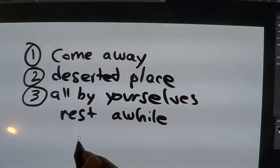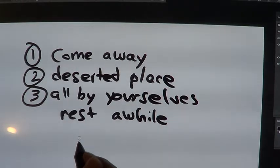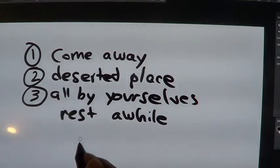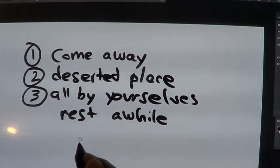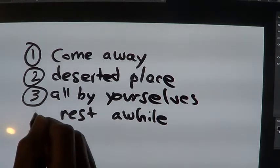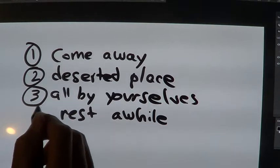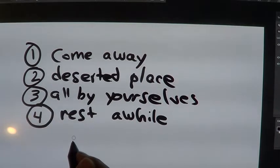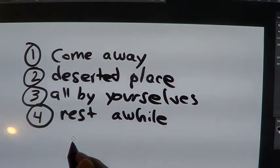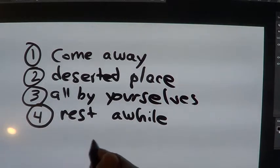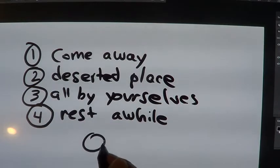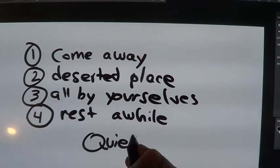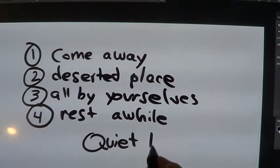That's a good idea. I think sometimes when I'm around a lot of people, I wind up thinking about what they need, which is good and important, but sometimes it's important to have quiet time. And the fourth thing he says is rest a while. Not a bad idea.